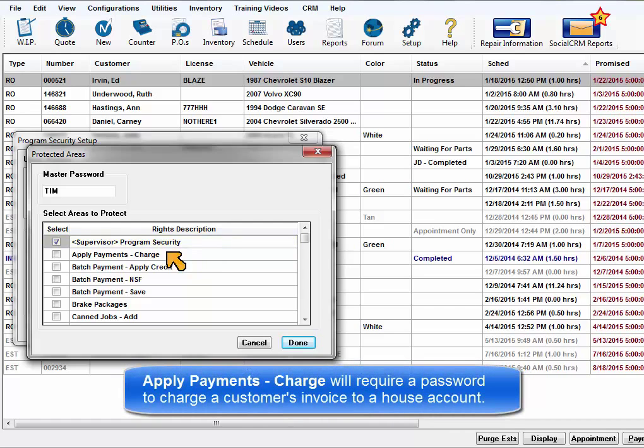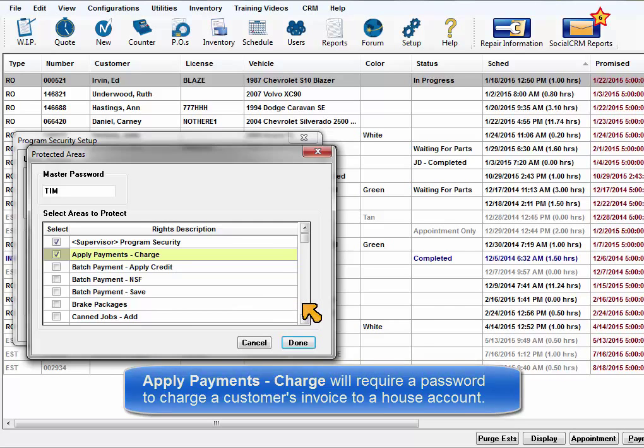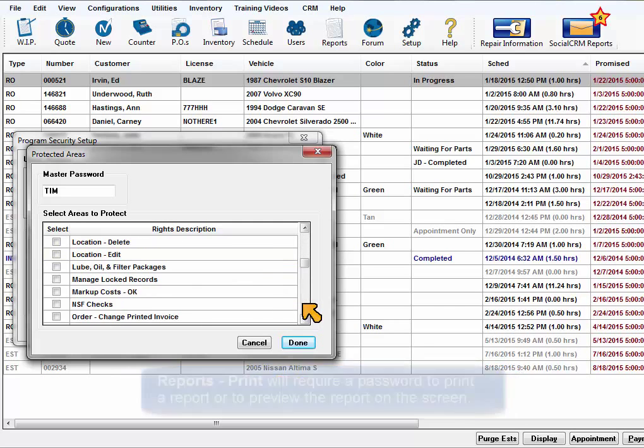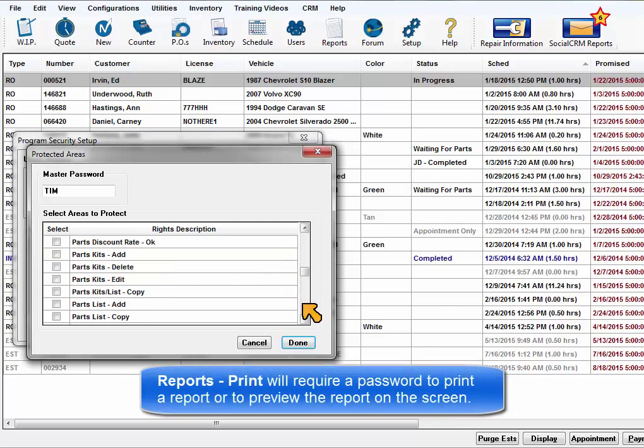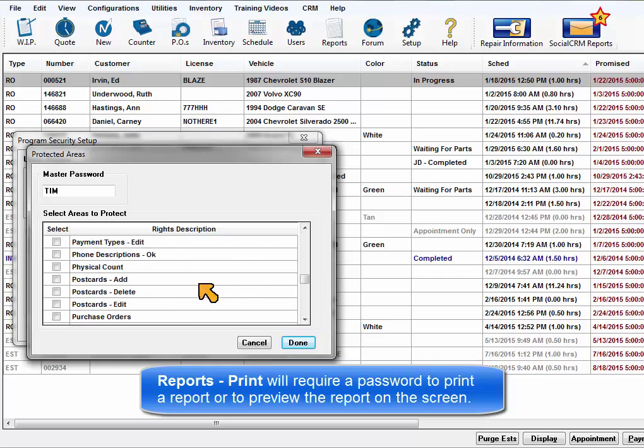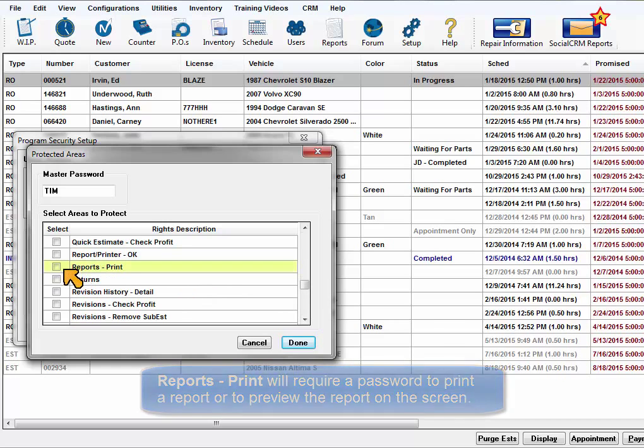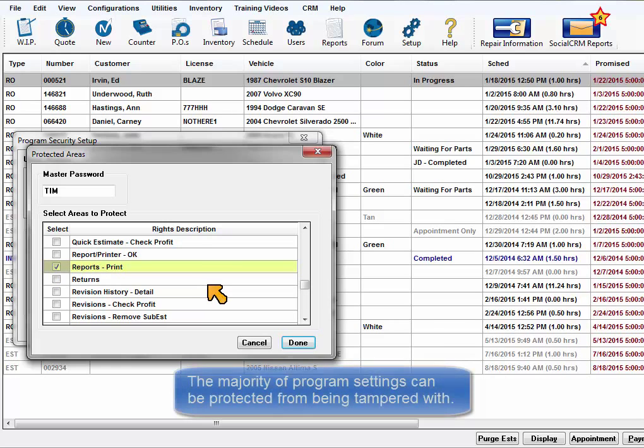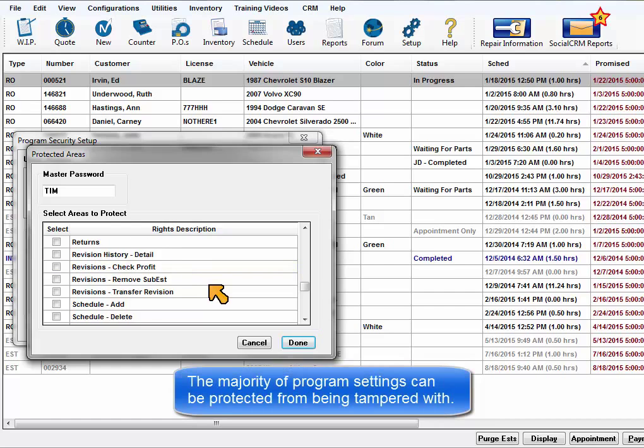Apply Payments Charge will require a password to charge a customer invoice to a house account. Reports Print will require a password to print a report to paper or to the screen preview. The majority of program settings can be protected from being tampered with.